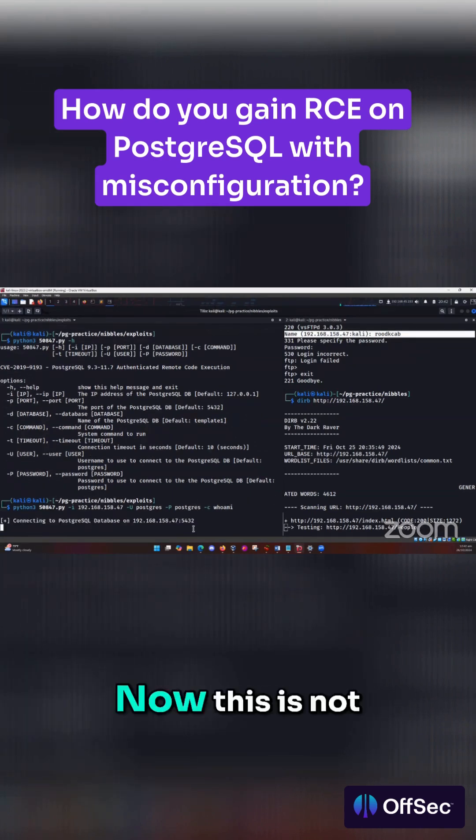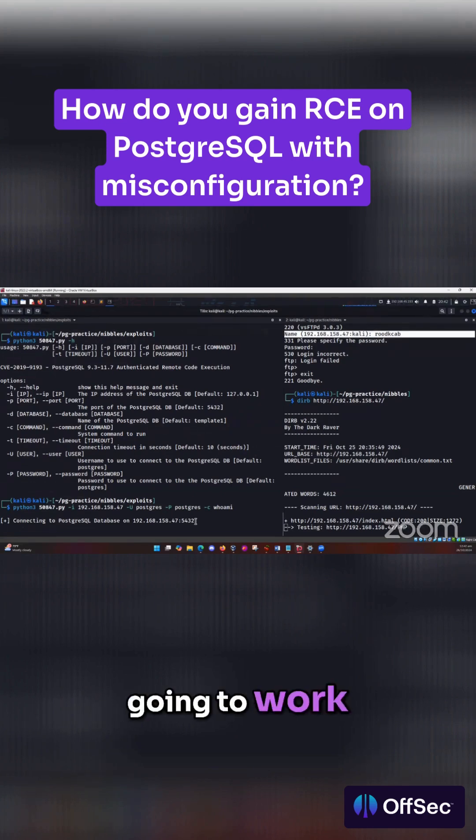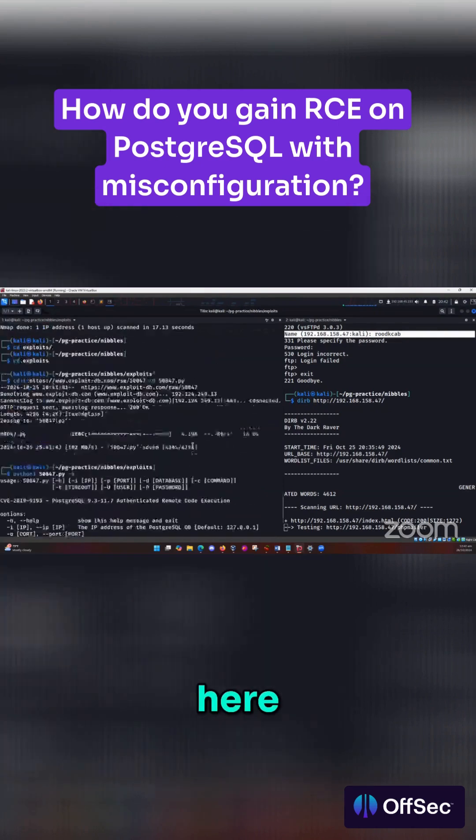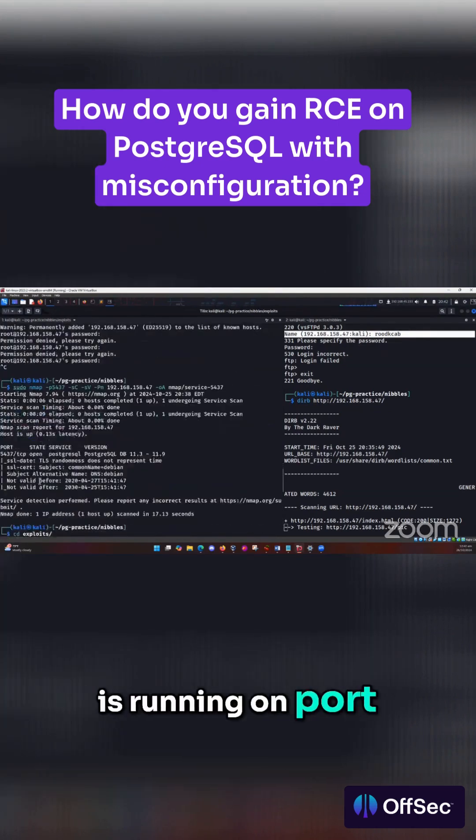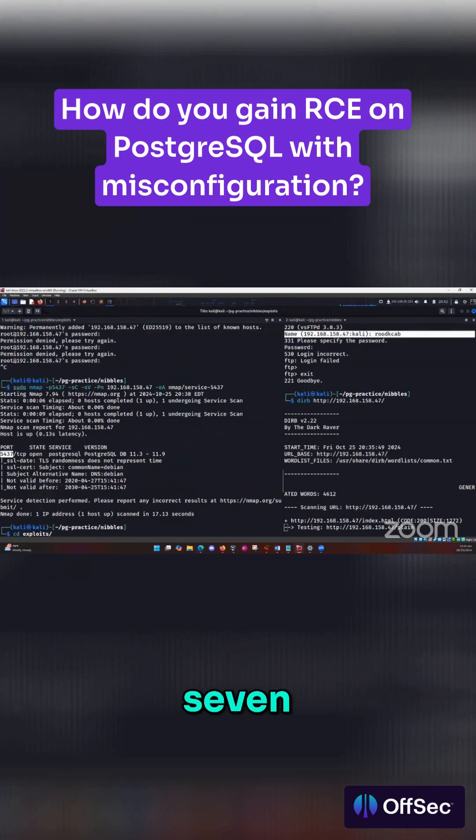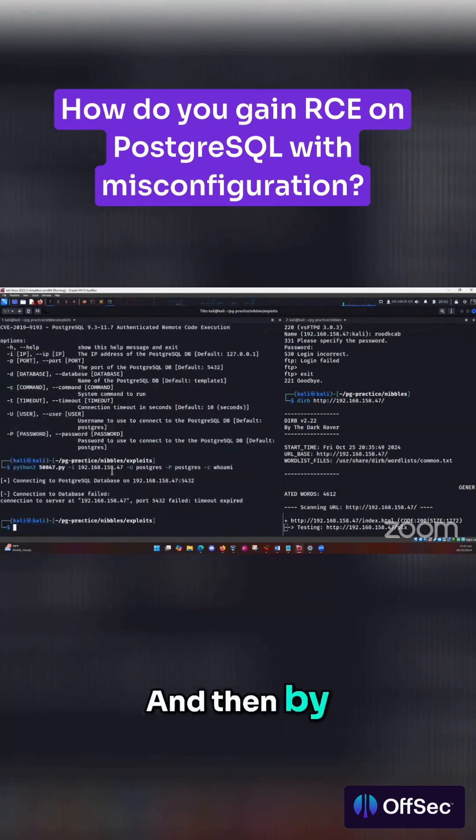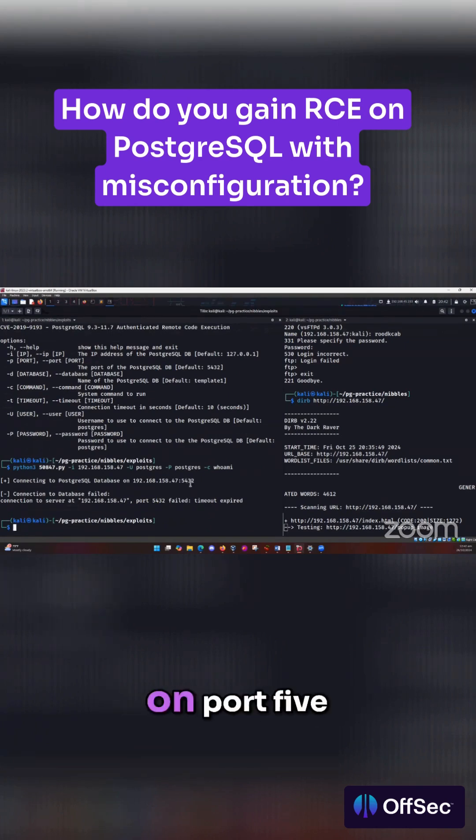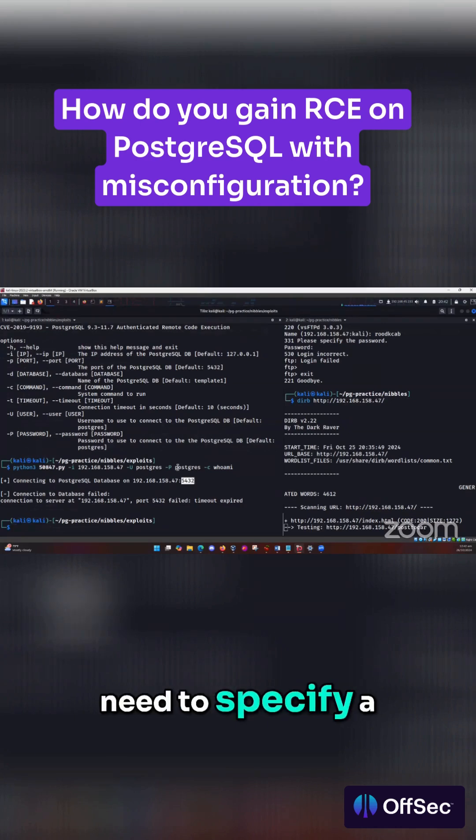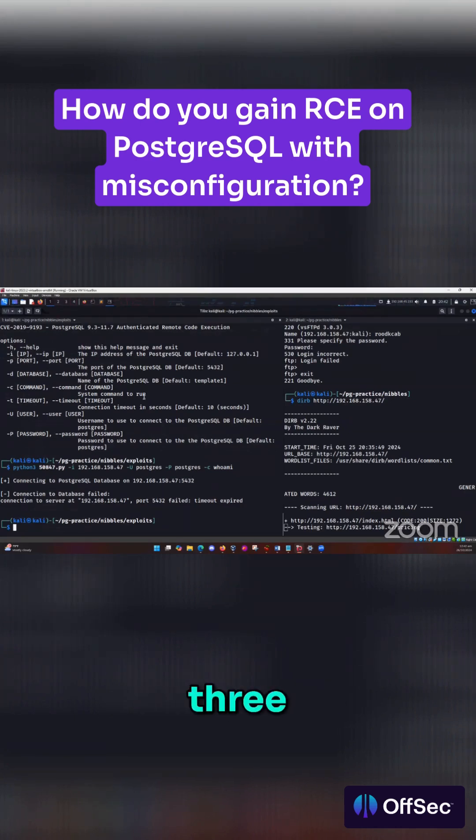Now, this is not going to work because our service over here is running on port 5437, right? And by default, PostgreSQL runs on port 5432. So it means we need to specify a port, right, which is 5437.